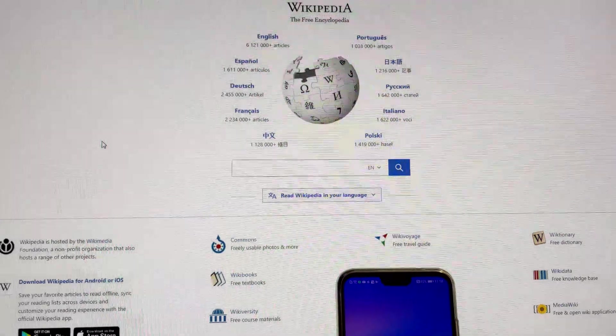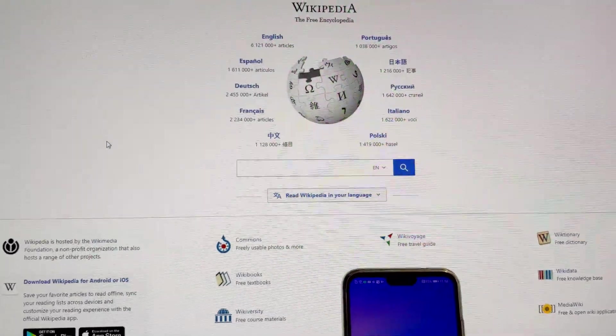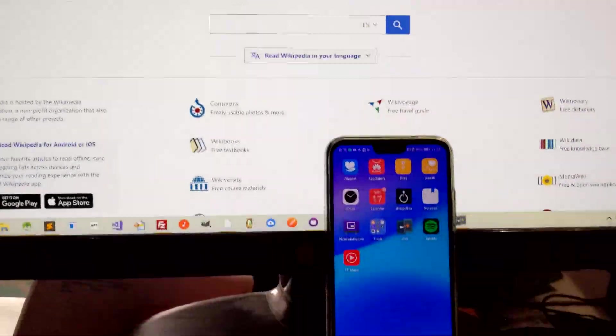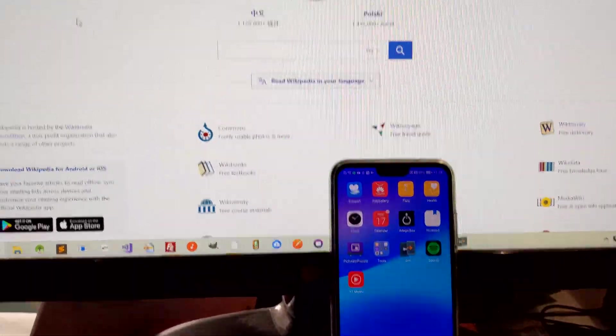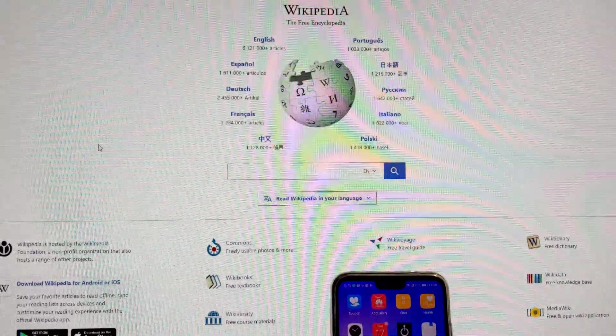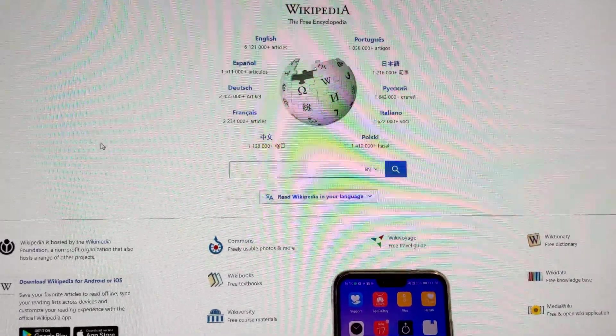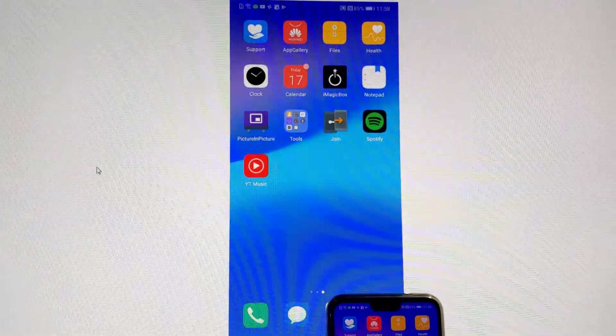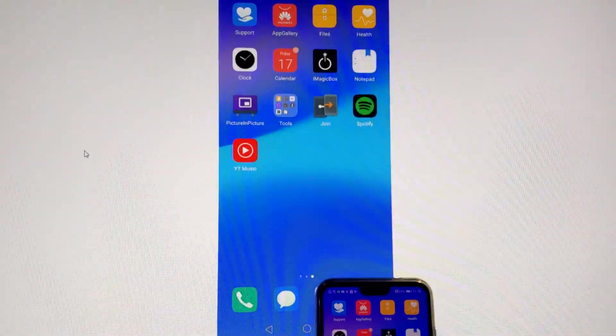And be in any app, do the shortcut. And in a few seconds, your phone's screen will show up.